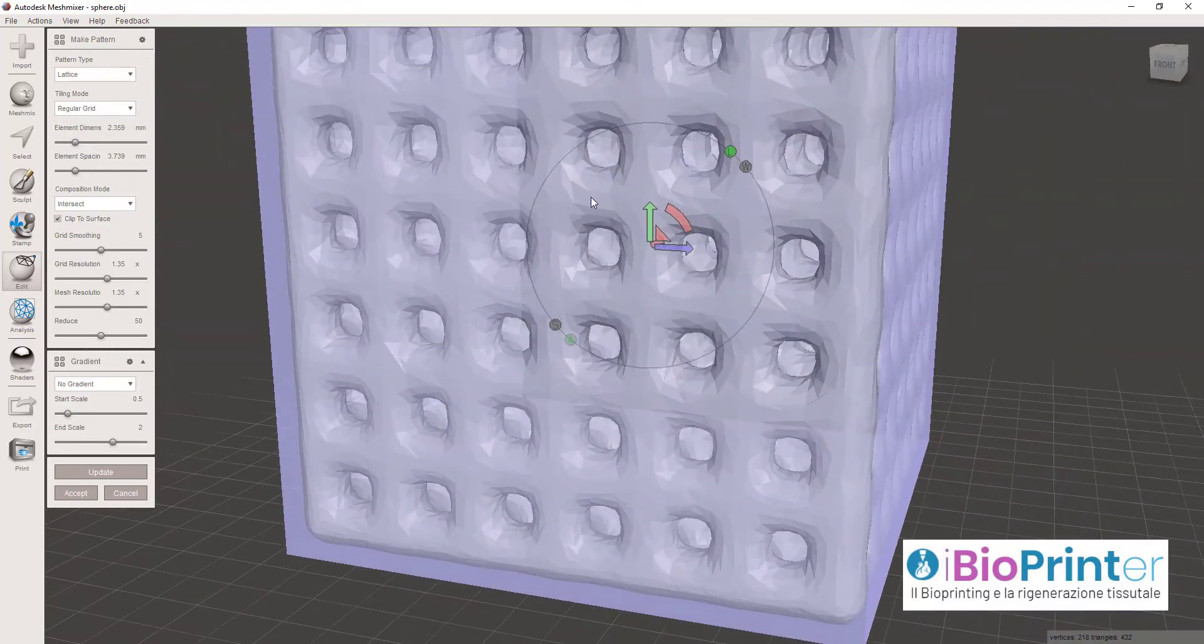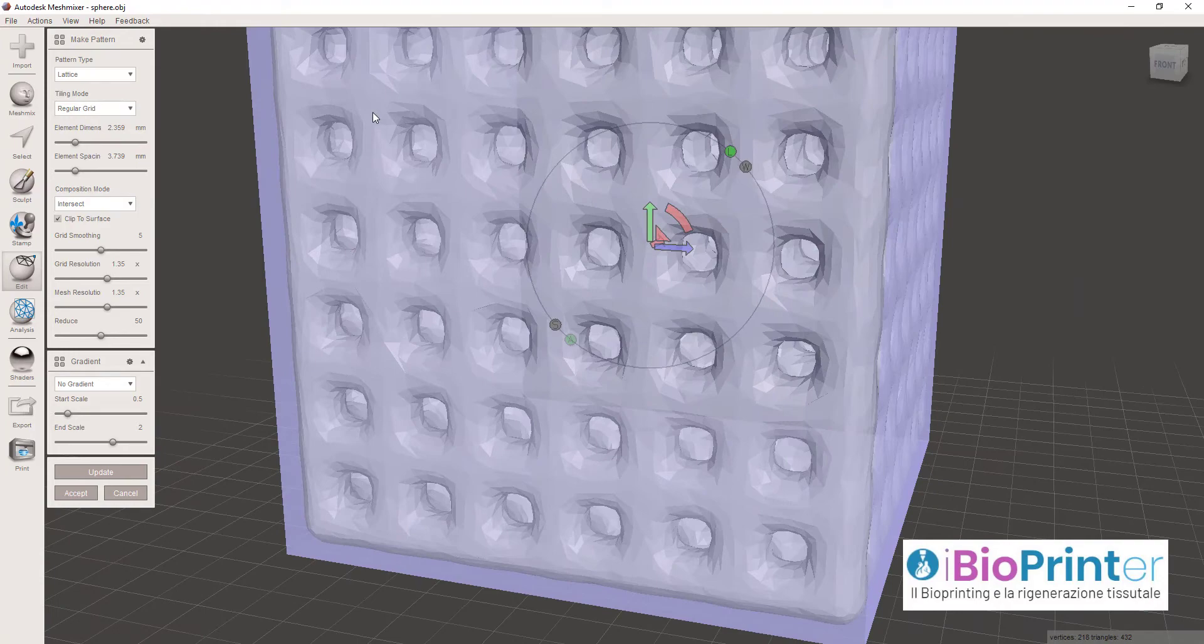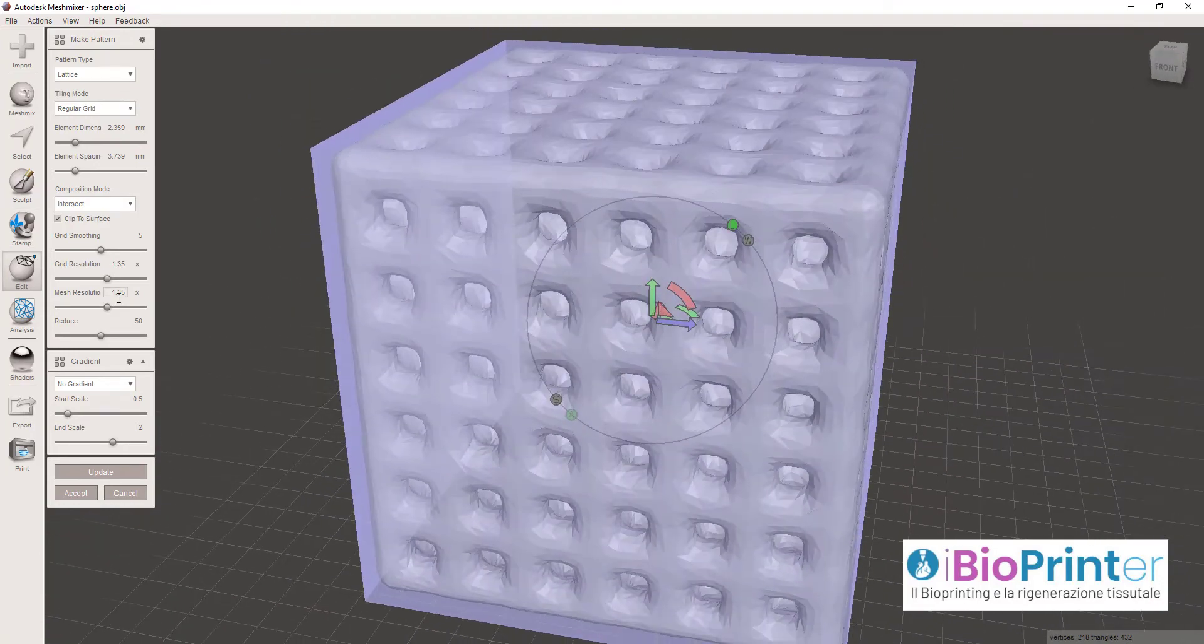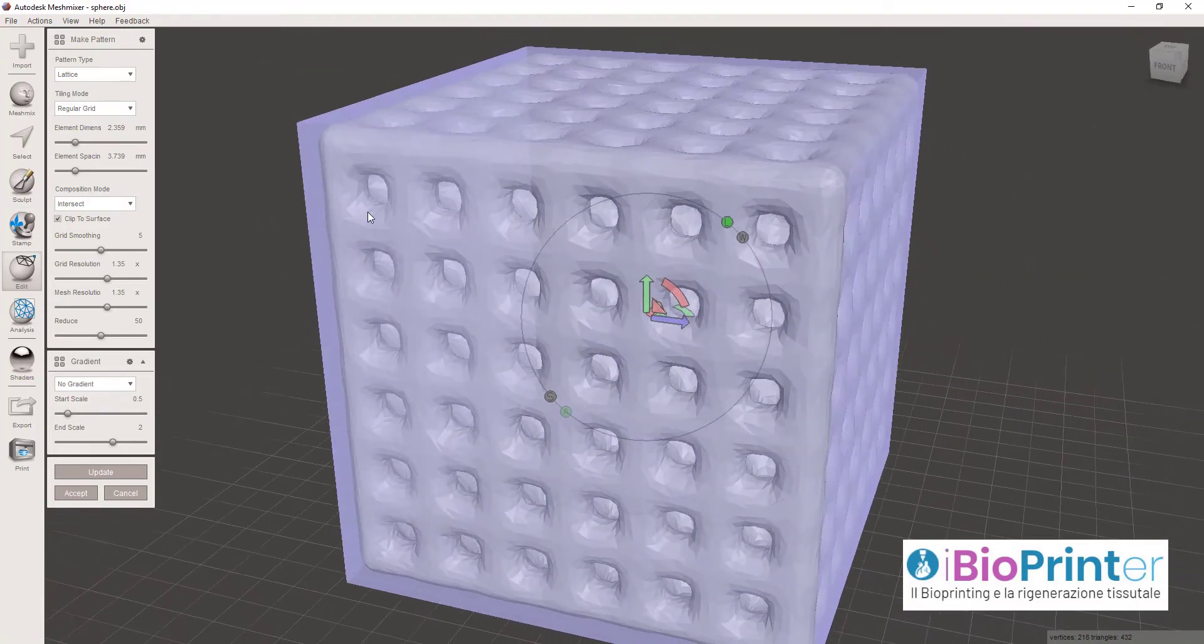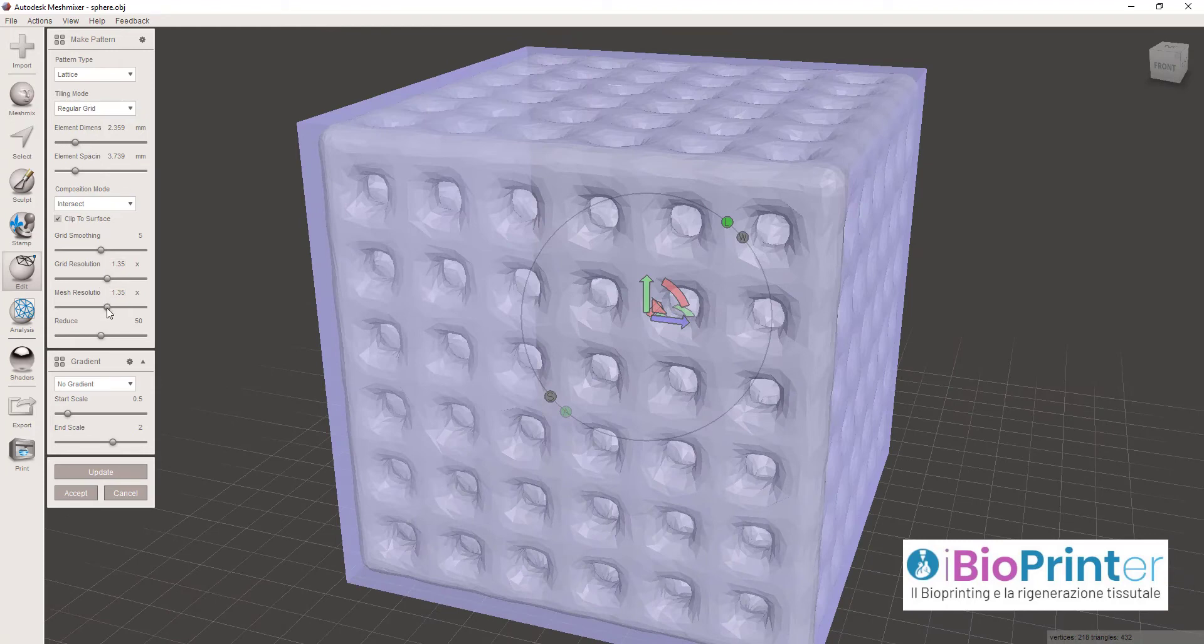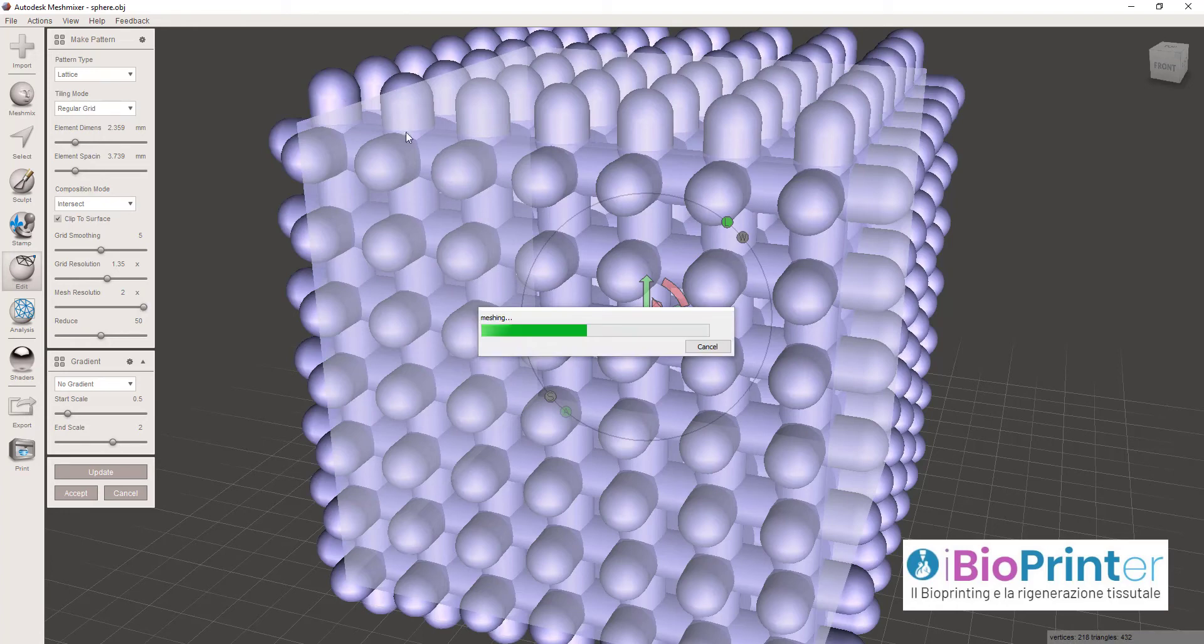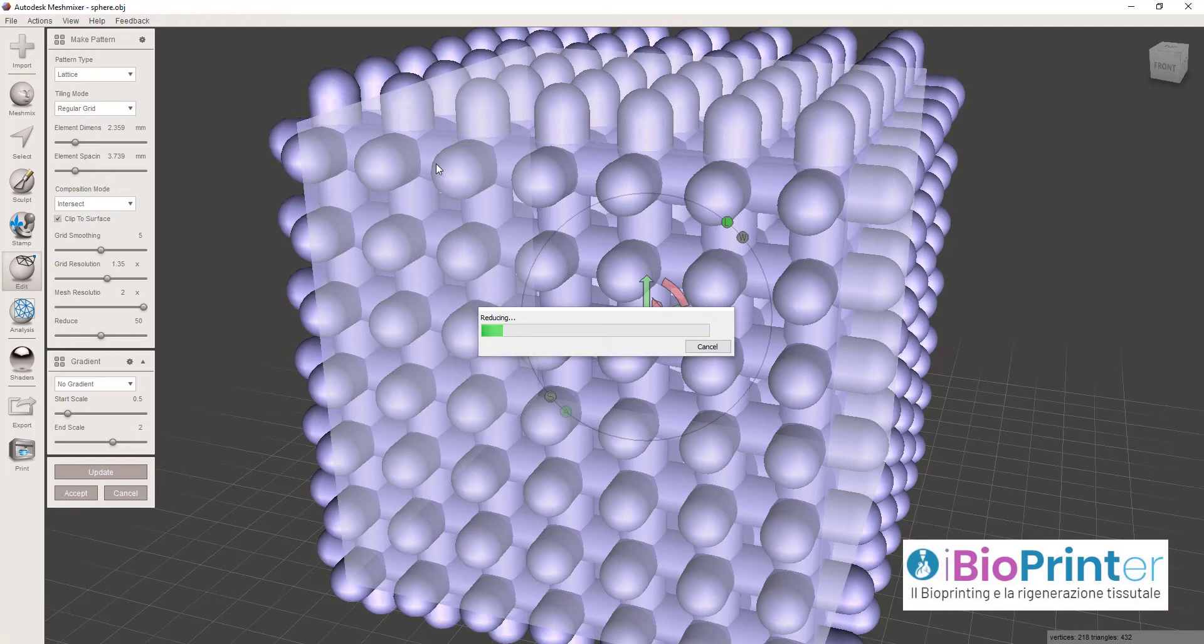Come vedete la struttura ha una serie di sfaccettature che la rendono poco precisa, ma queste possono essere migliorate cliccando su Mesh Resolution. Portando Mesh Resolution a valori massimi, vedrete che queste sfaccettature diminuiscono in maniera importante.